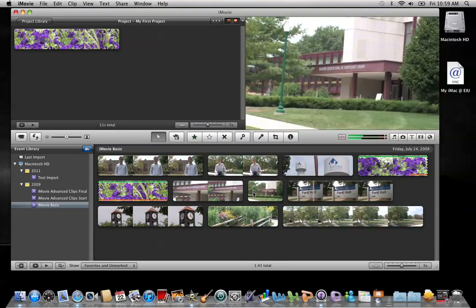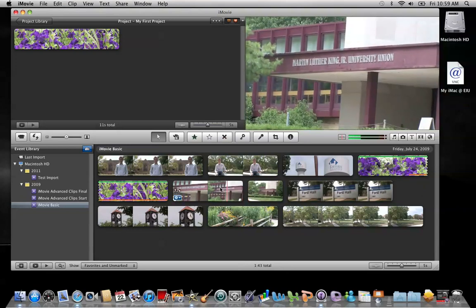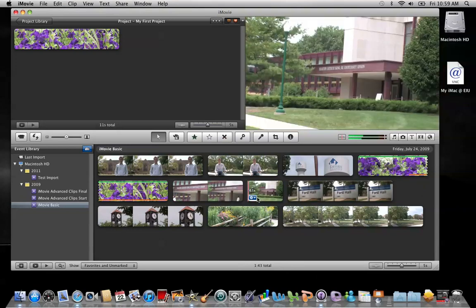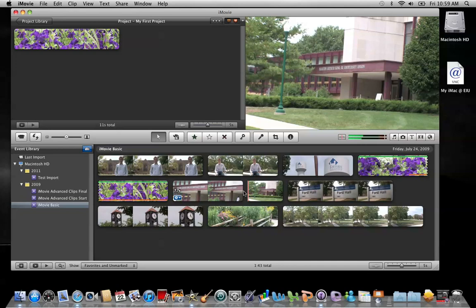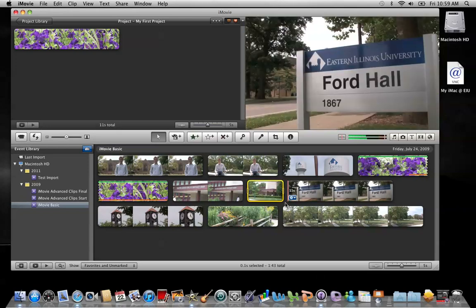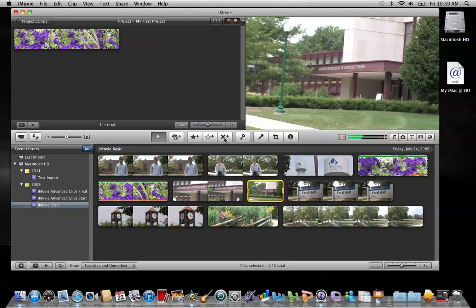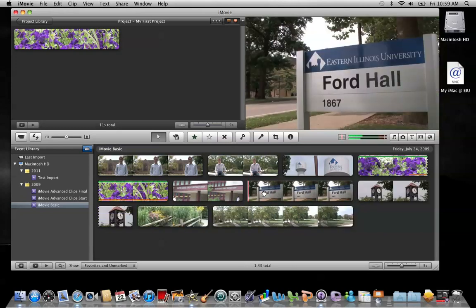A couple things that happened. Number one, down here, you see this .1 second of a clip. This is still here because when I had my mouse at the very end of the clip, I didn't have it all the way at the very end. I left this much just hanging. So what I need to do is just select this, and again, either select rejected or hit the delete key above your backslash. Now it's all gone.